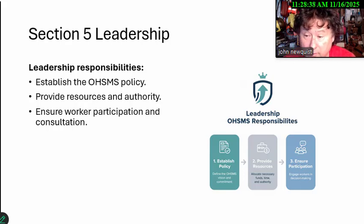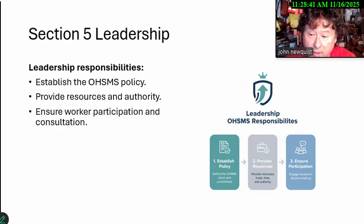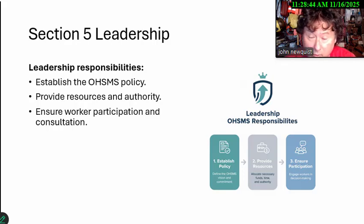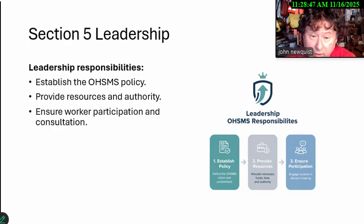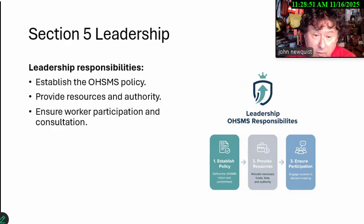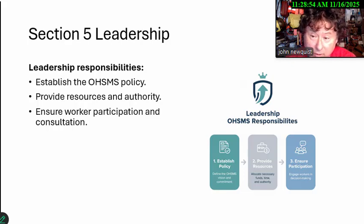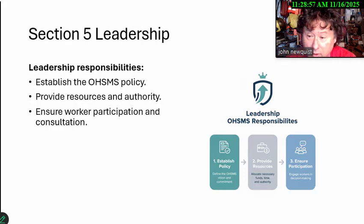Leadership is responsible for the safety and health policy, and they've got to provide resources. I always tell people who are new: ask your management what the budget for safety is. You should have a budget, and you should be able to explain where you're going to spend it.